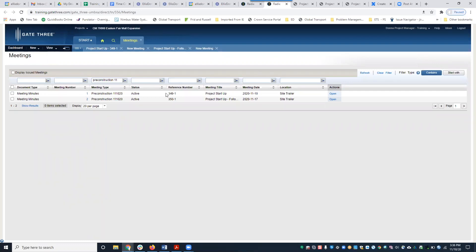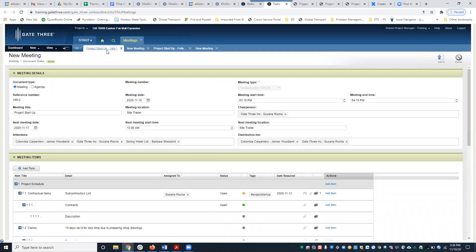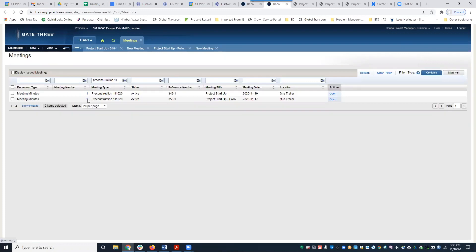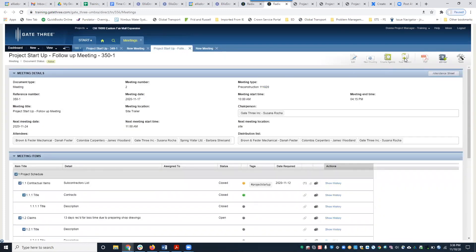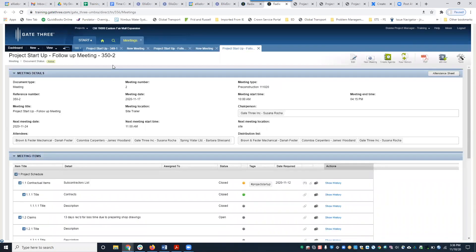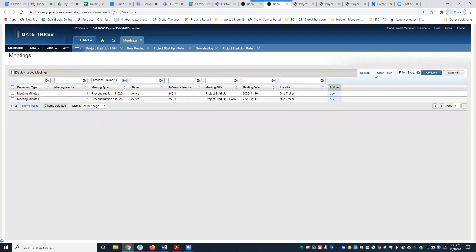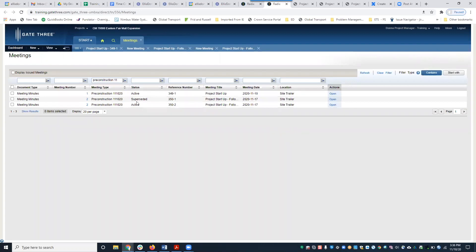Here are the Gate Three references. If you create a new version of meeting number two — as we did earlier — you'll see it's been superseded. It still shows as meeting number two, but the reference number is different. The first meeting was 349-1, the second meeting is 350-1. If we had created a next meeting it would be 351-1, but because we created a new version instead, it's now 350-2, not 351-1. That is the new version.